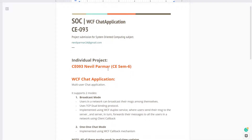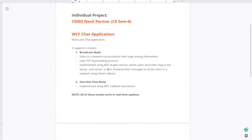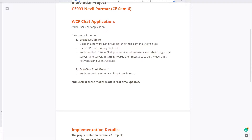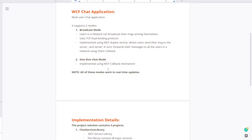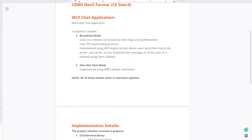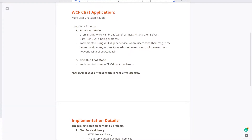As the name suggests, the chat application is a multi-user chat application with support of two modes: broadcast mode and one-to-one chat mode. The broadcast mode allows users in a network to broadcast their messages among themselves. It uses TCP dual binding protocol and has been implemented using WCF duplex service, where users send their message to the server and the server forwards messages to all users using client callback. The same concept is also used in the one-to-one chat mode.